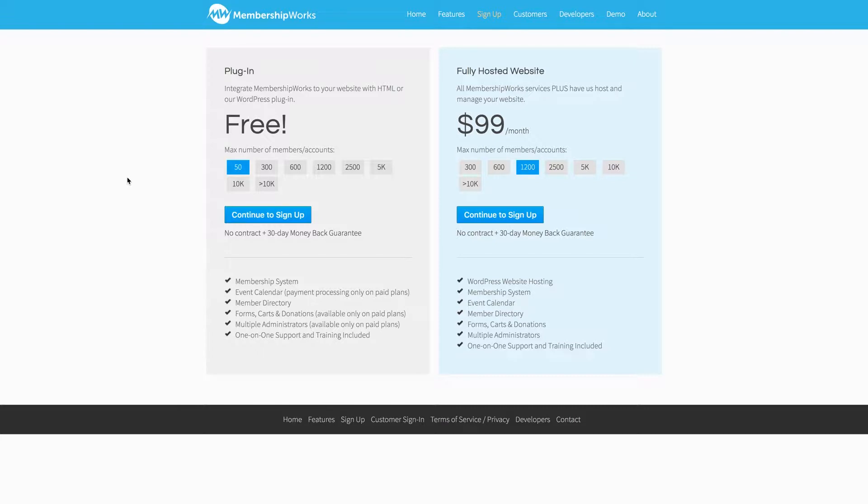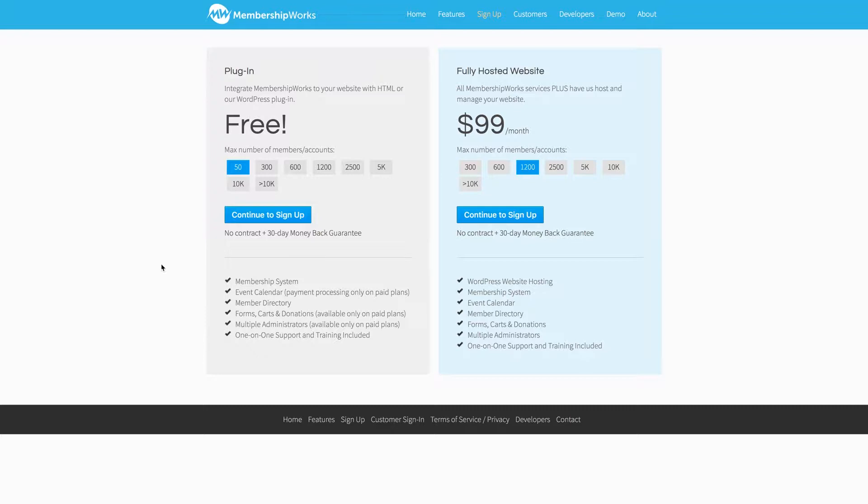Now for those wondering, there is a free option with lots of functions available with up to 50 members allotted, which is awesome. But beyond that, it's priced by member accounts that sign up to you with even more features to explore. But for now, let's sign up for a free account.